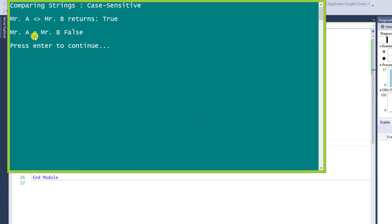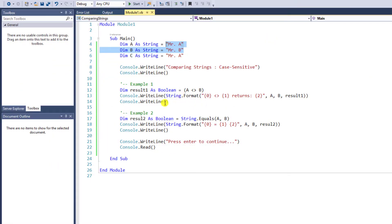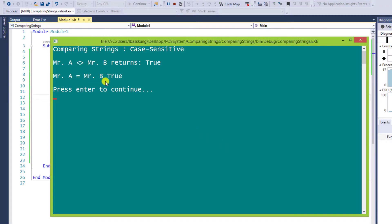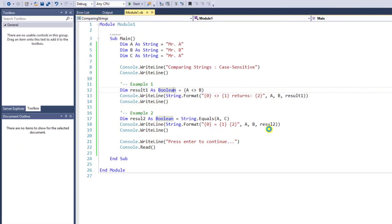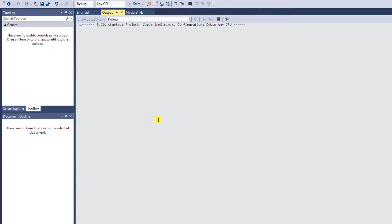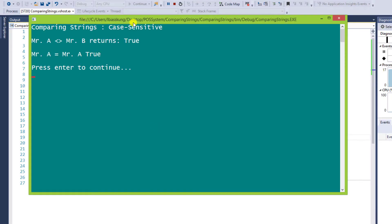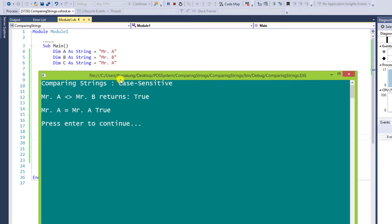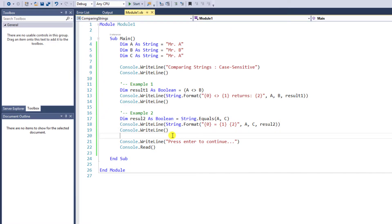Okay, Mr. A equals Mr. B is false — it's inequality. Then I will compare with C. Replace B with C and run the program. The result should be true. After correcting the data and running it again — Mr. A equals Mr. A is true, because variable A and C retain the same value, which is Mr. A. End of example 2.